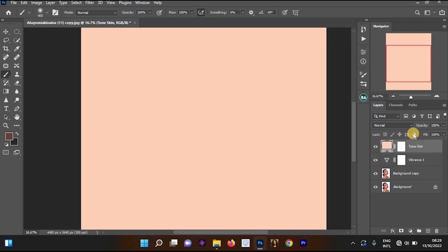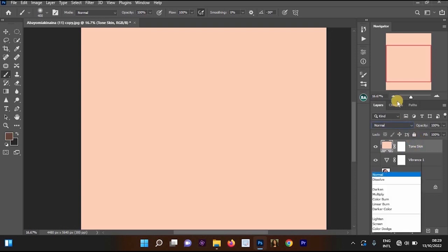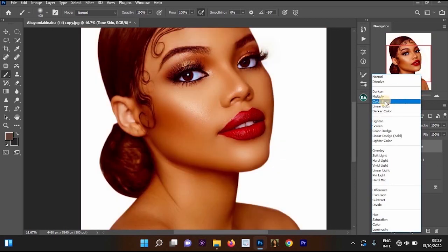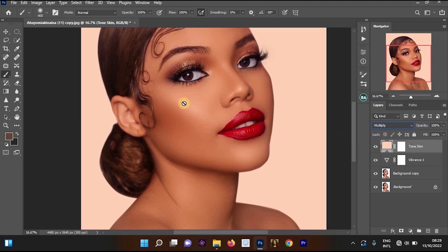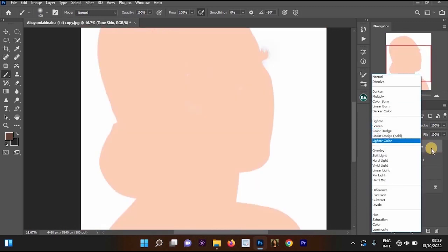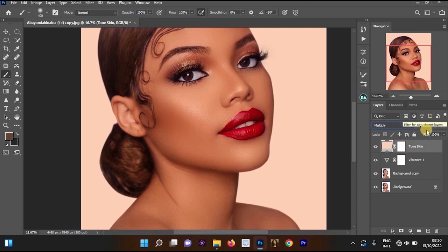Now you are going to change the blending mode to Multiply. Once we have done the skin tone process on our image, we will test other blending modes to see how the result looks. But the best is Multiply.